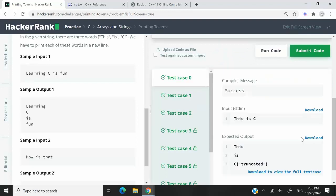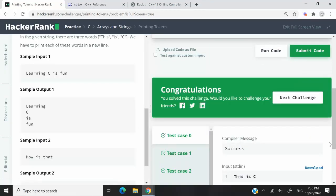We've just passed all the test cases. So that's it for this HackerRank challenge. It was called Printing Tokens. If you liked my solution, please subscribe to my channel, turn on your notifications, and I'll catch you next time.